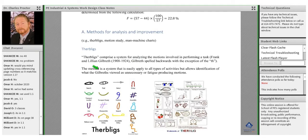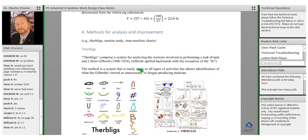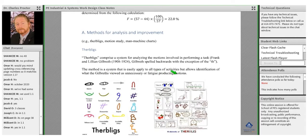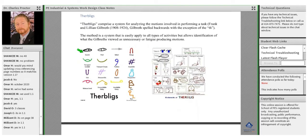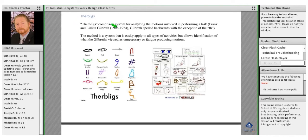The method is a system easily applied to all types of activities, and it allows identification of what the Gilbreths viewed as unnecessary or fatigue-producing motions. They don't include these in the handbook, but they are included in the knowledge area — so it's important to review the basic application for analyzing motion using Therbligs. This process goes way back in time and is still being used when examining any type of activity that might be evaluated.